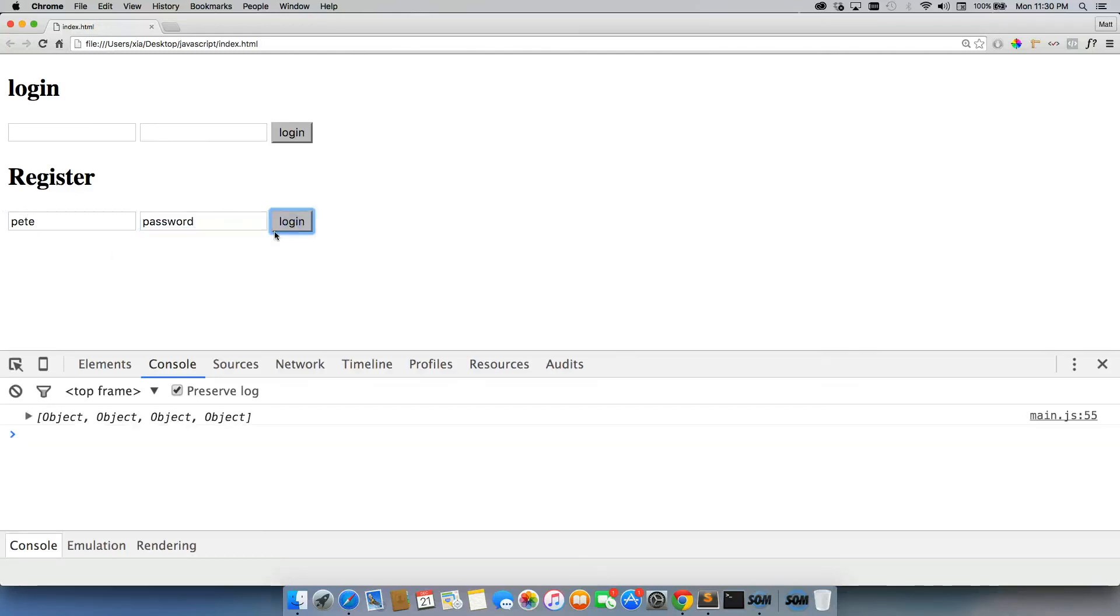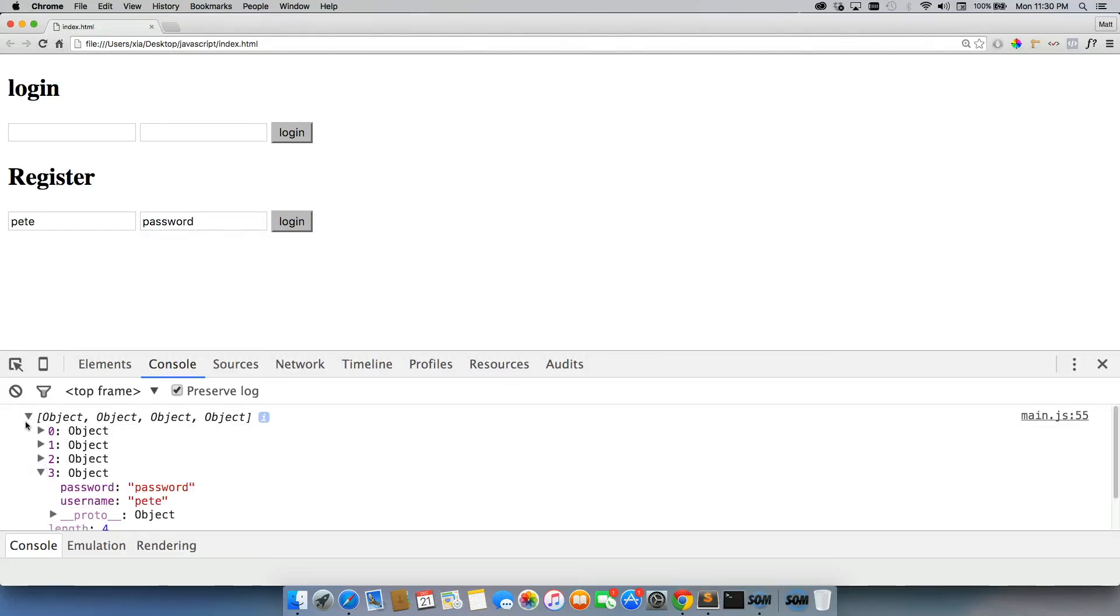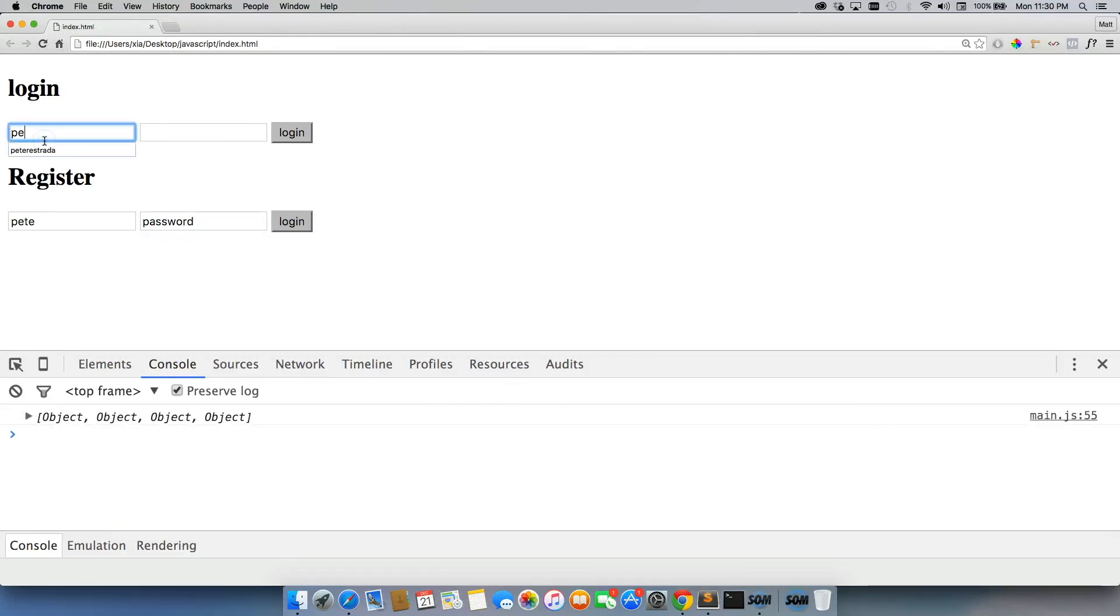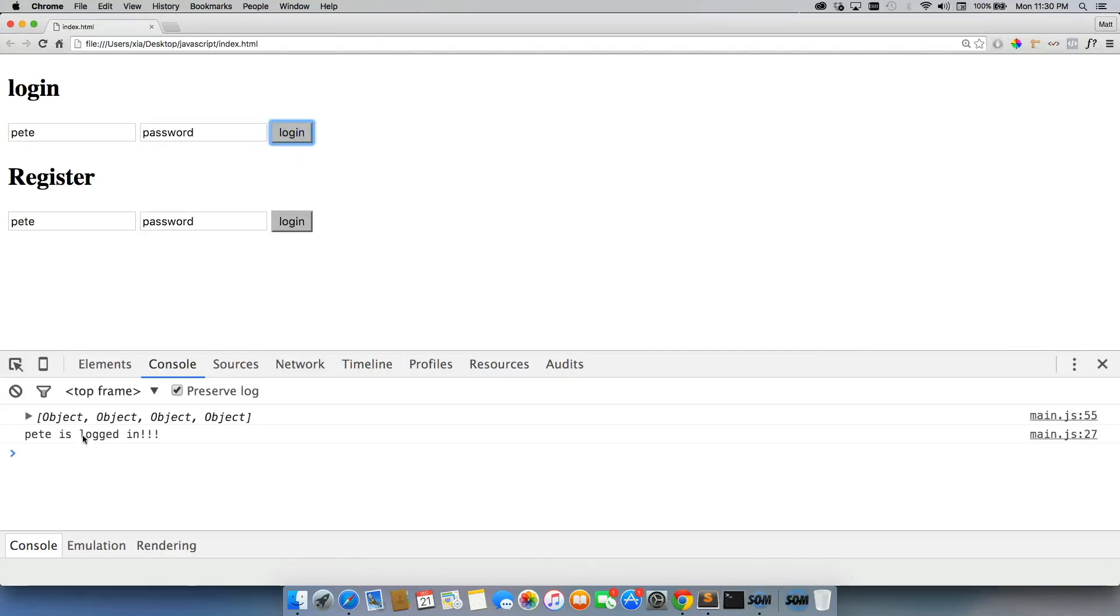We'll log in. And now Pete is added as the fourth user. So we can log in with Pete. And there we go, Pete is logged in, so now we can register new users.